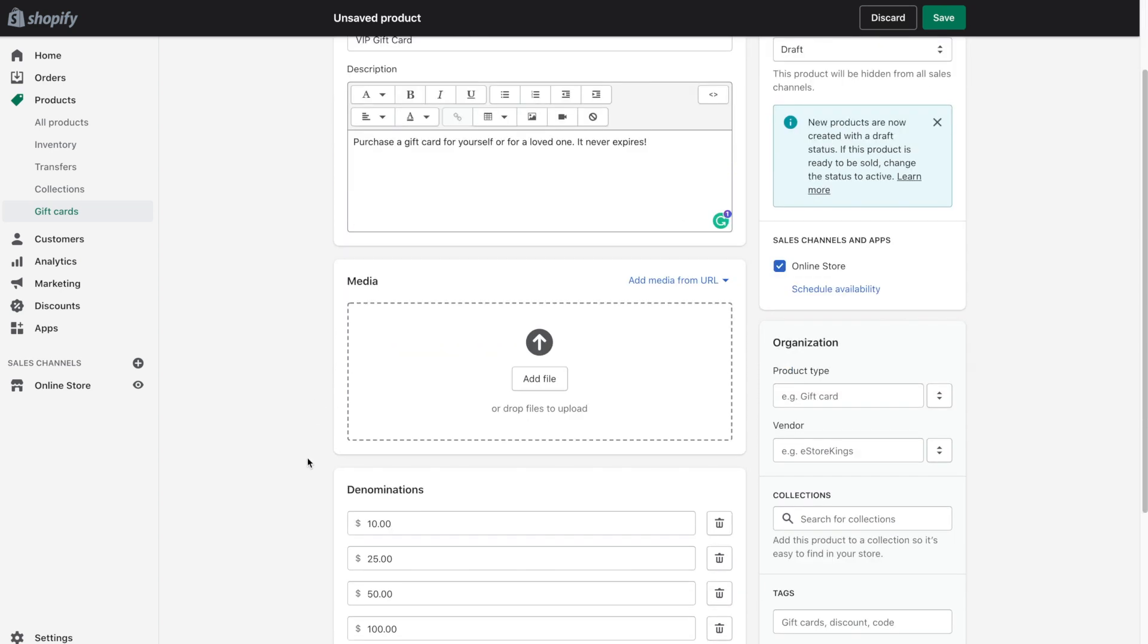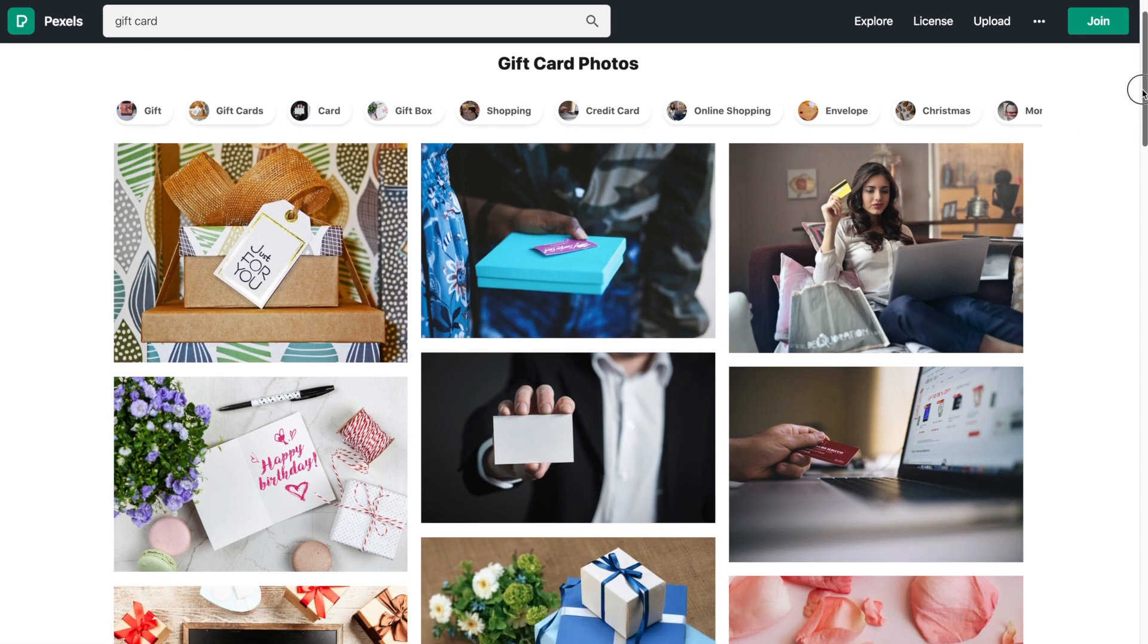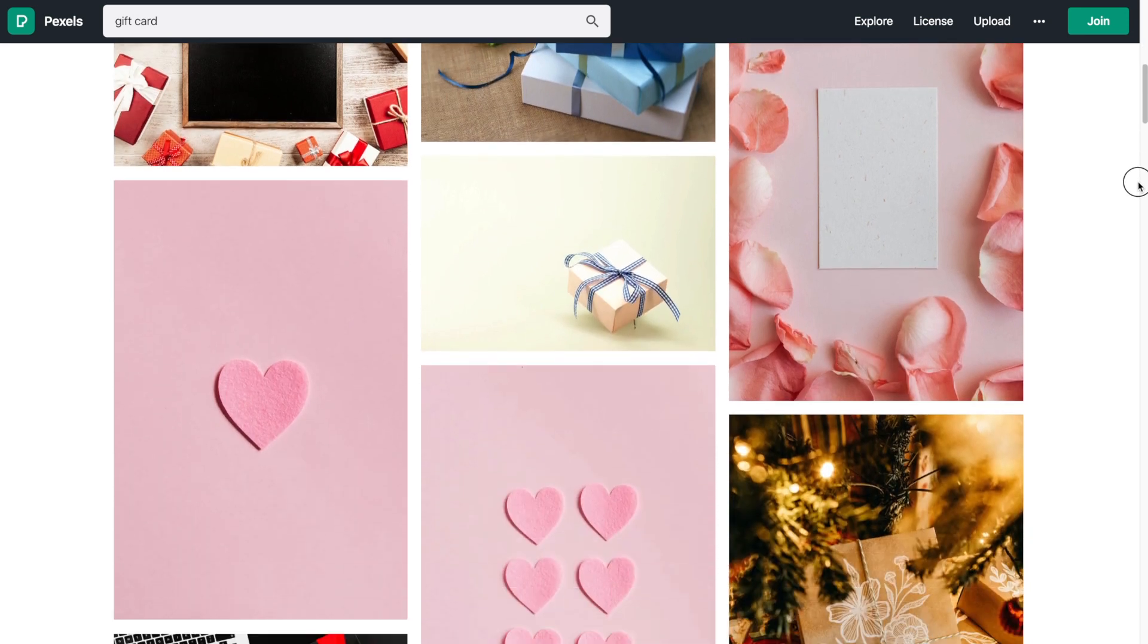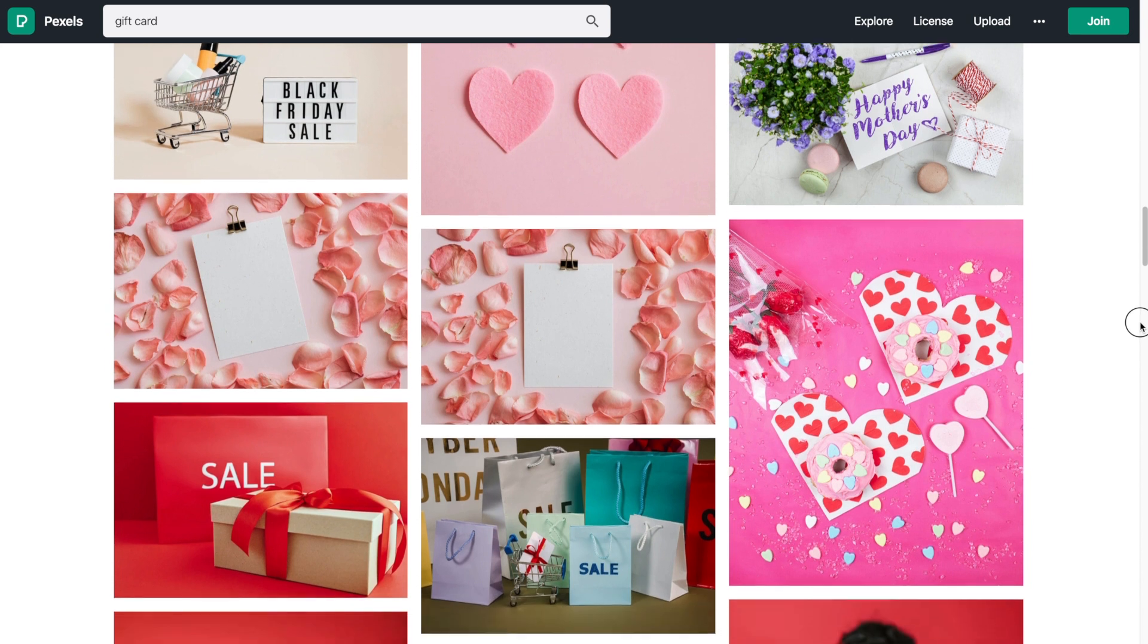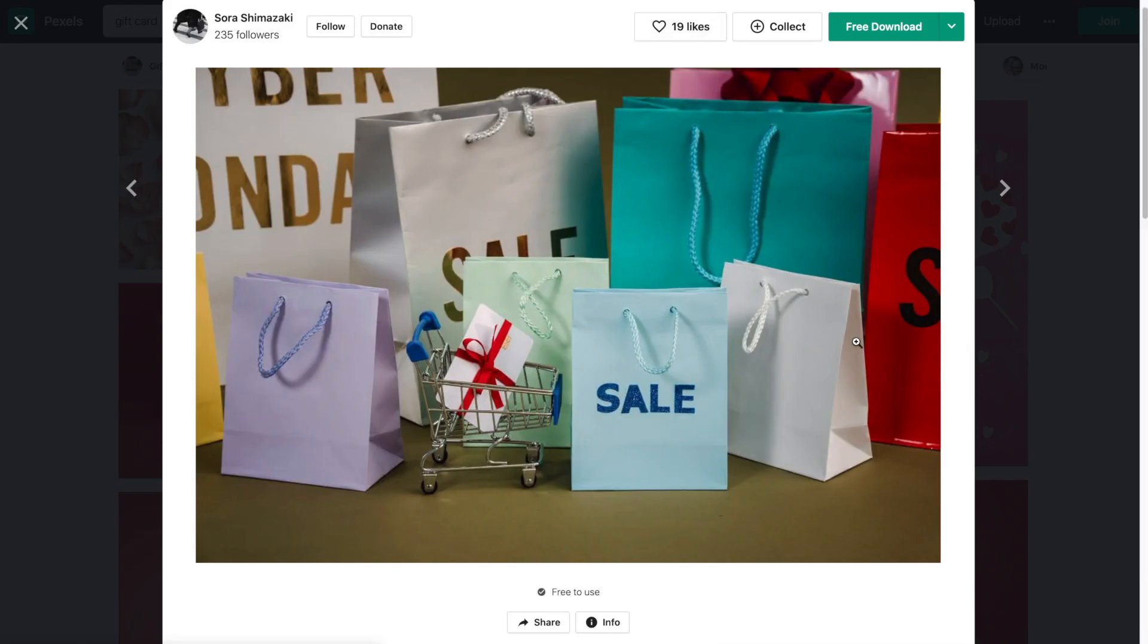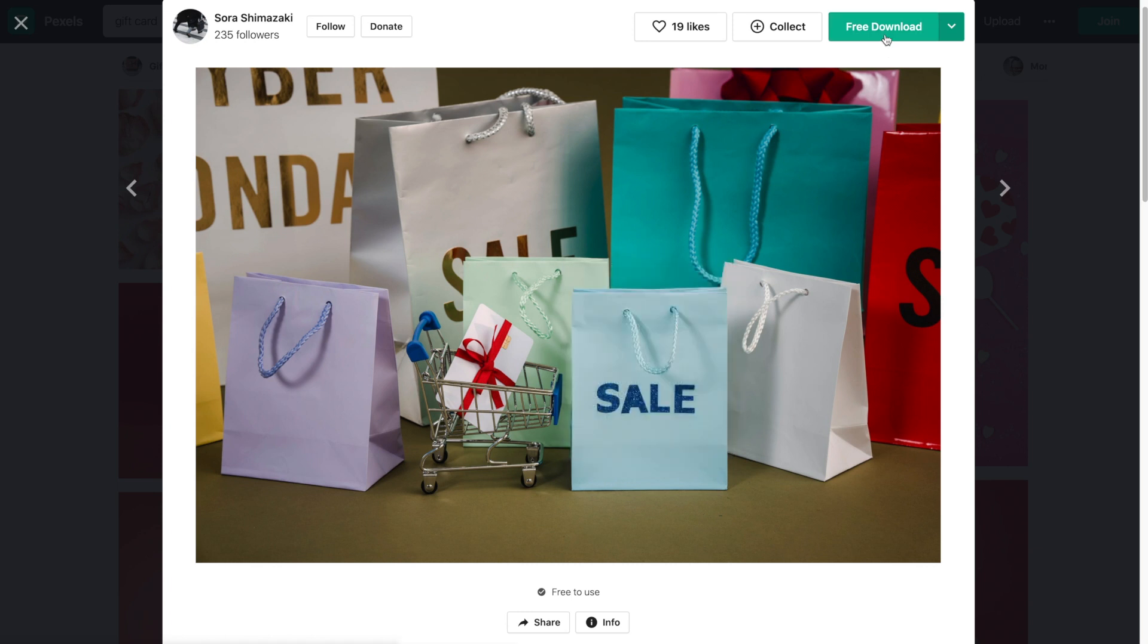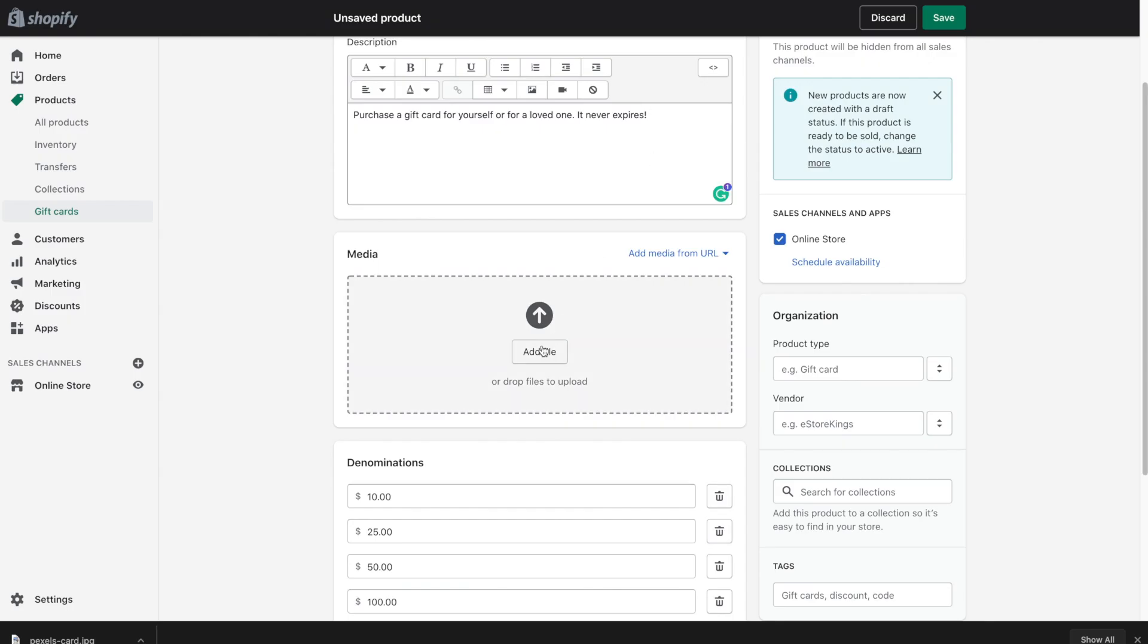You can also add a picture here. Now ideally you would have a photo of an actual gift card that you would give out, maybe something with your logo on it. But if you don't have that you can also grab a stock image. So I'm going to head over to pexels.com and search for a gift card. And from there I'm just going to look through some of the different options here and see if there's something that would work. So maybe something like this. We can go ahead and save the image or hit free download. And from there I'll go ahead and upload it to the media area.